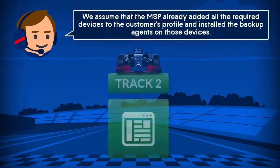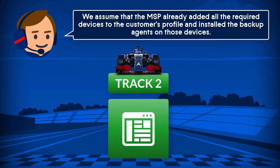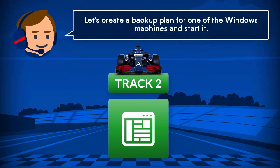We assume that the MSP already added all the required devices to the customer's profile and installed the backup agent on those devices. Let's create a backup plan for one of the Windows machines and start it.